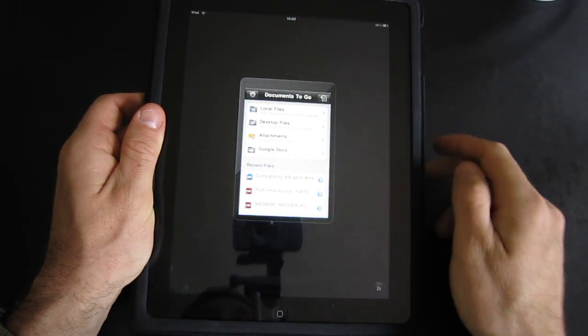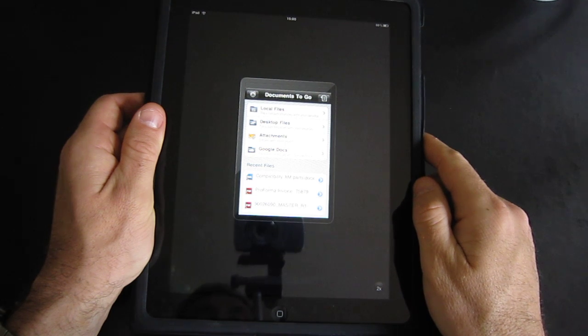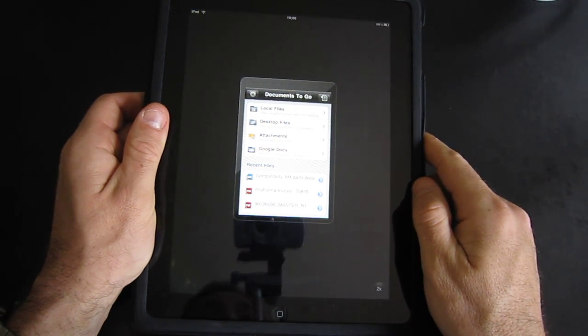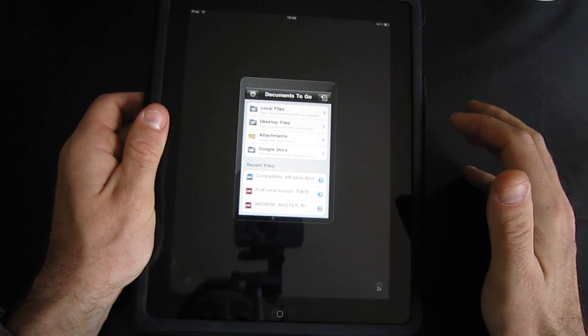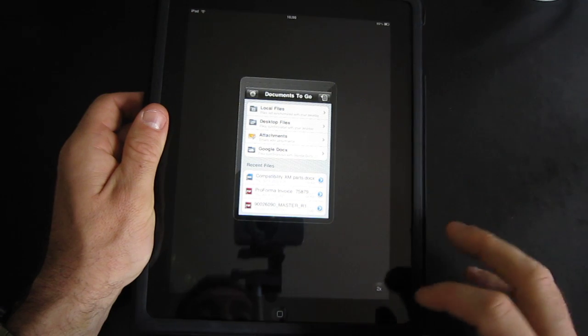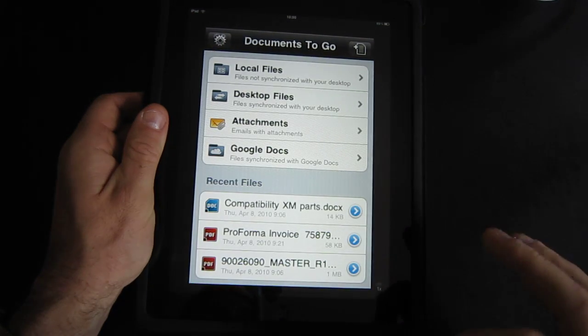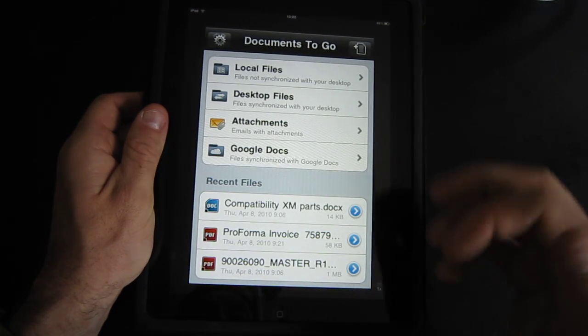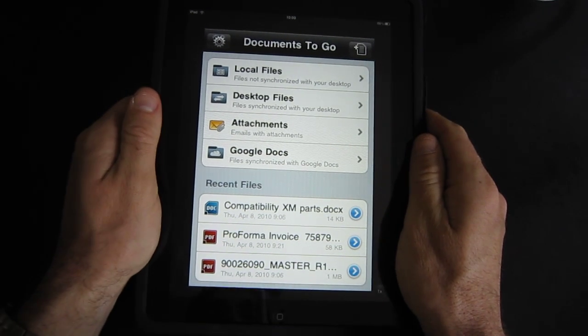As you can see, Documents2Go has not received an update yet for the iPad so it's running in the iPhone and iPod touch screen, but with a two times button you can actually get a larger screen.